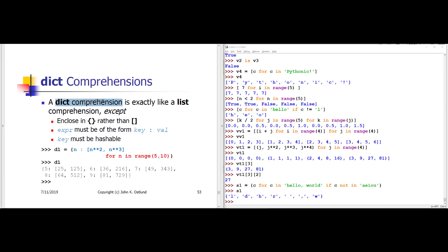It's also possible to create a dict comprehension. Really the only thing different between a list or set comprehension and a dict comprehension is the form of the expression. You do use curly braces, but what differentiates it from a set is that the expression form needs to be a key, then a colon, then a value. The key has to be hashable; the value can be anything you like. Here, my for loop goes over int values 5 up to but not including 10. The items put into my dict are the value of n as the key, with a list containing the square and cube of that value as the associated values — so key 5 maps to [25, 125], key 6 to [36, 216], etc.